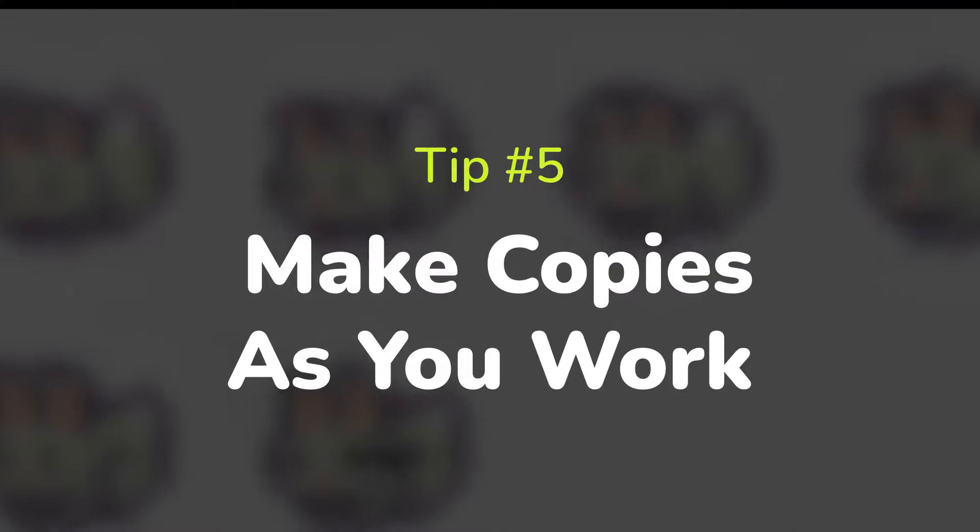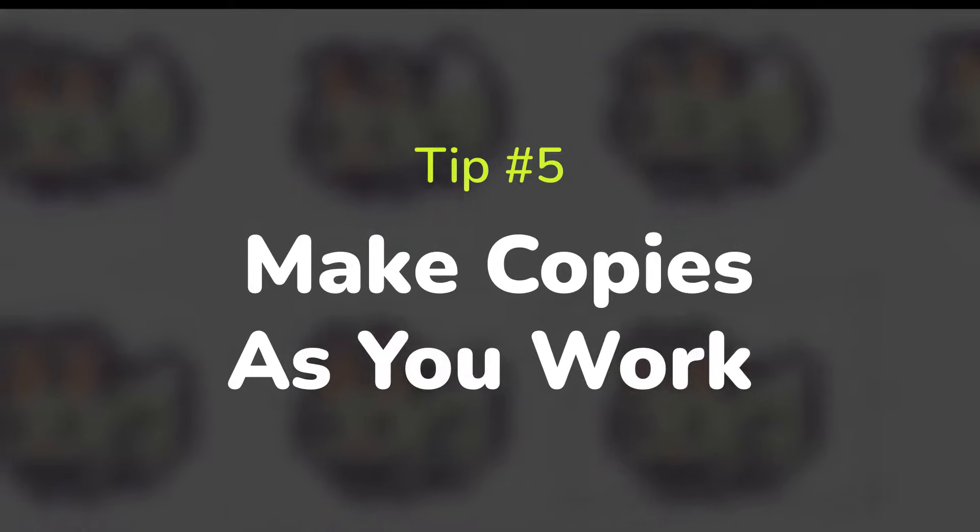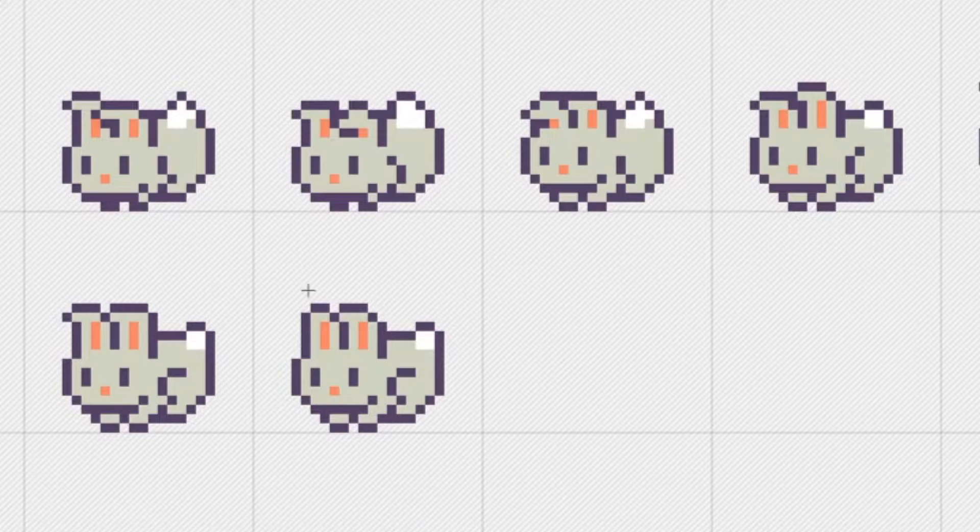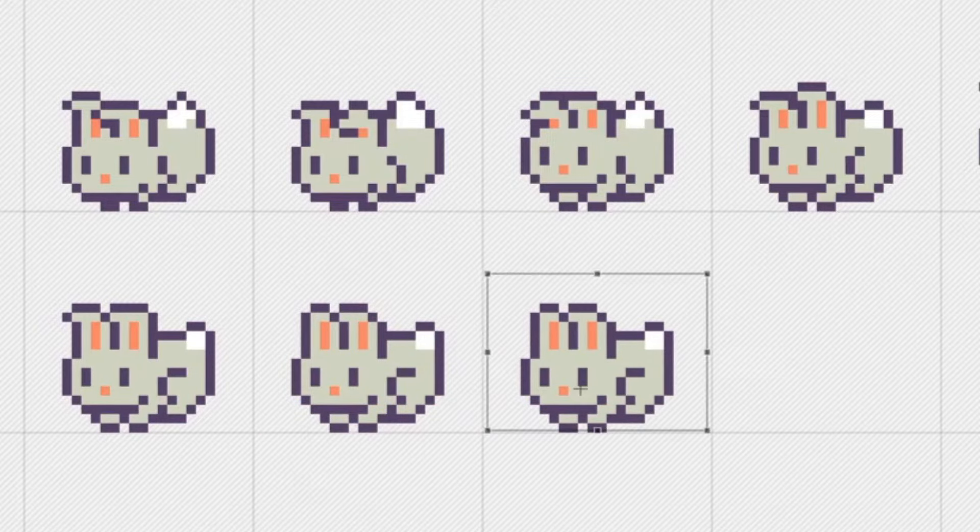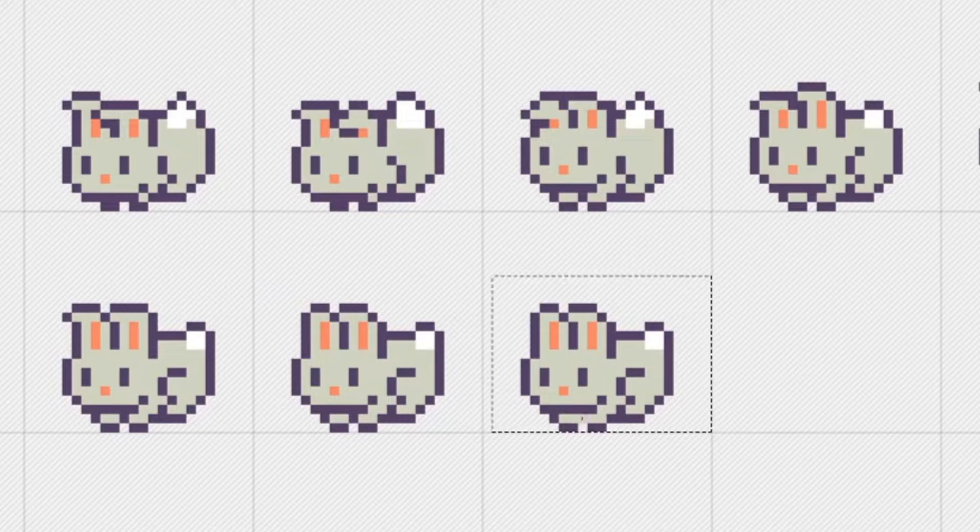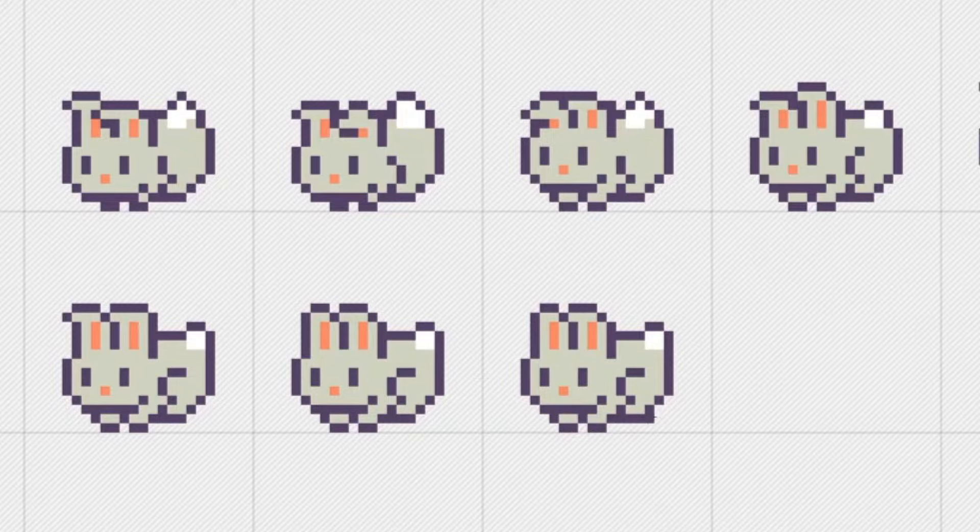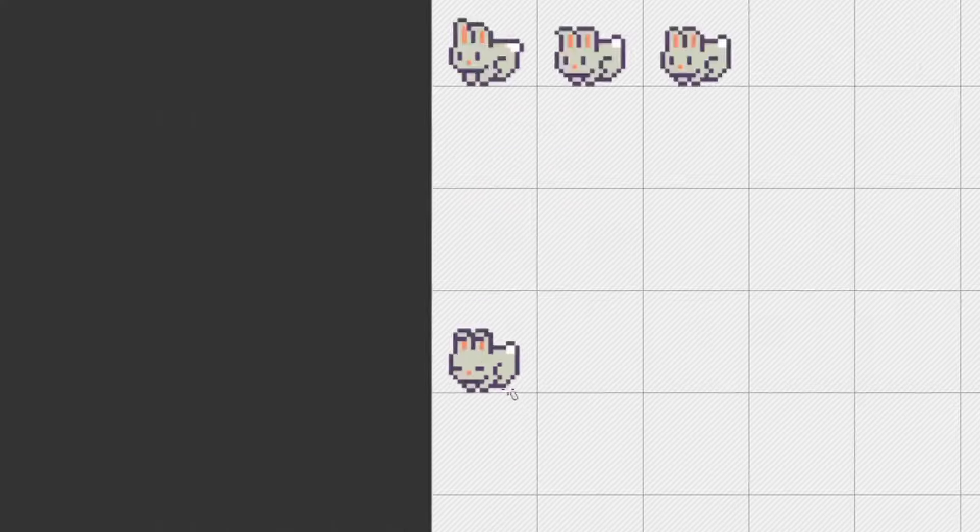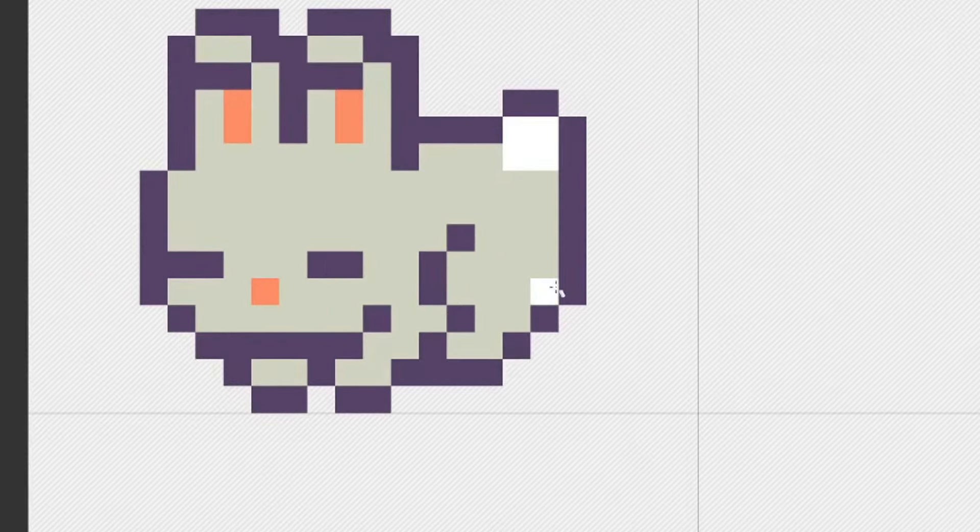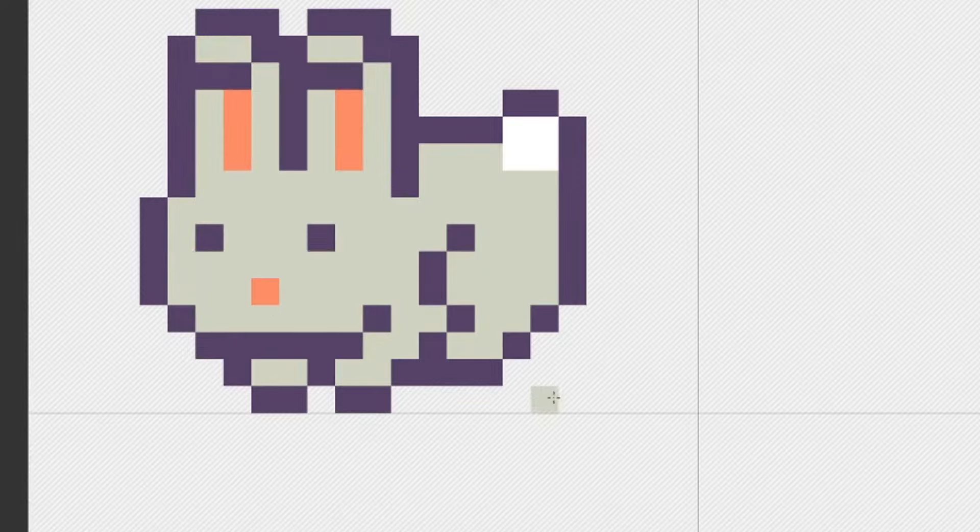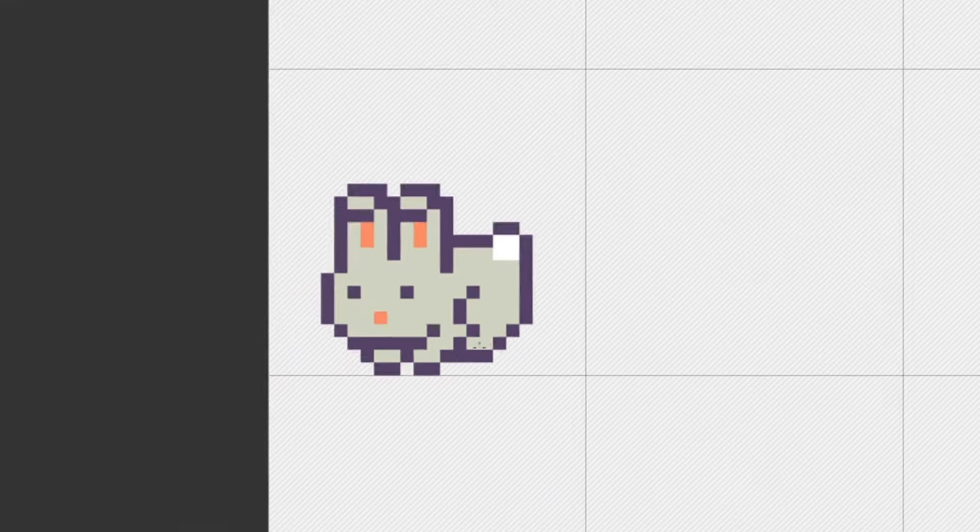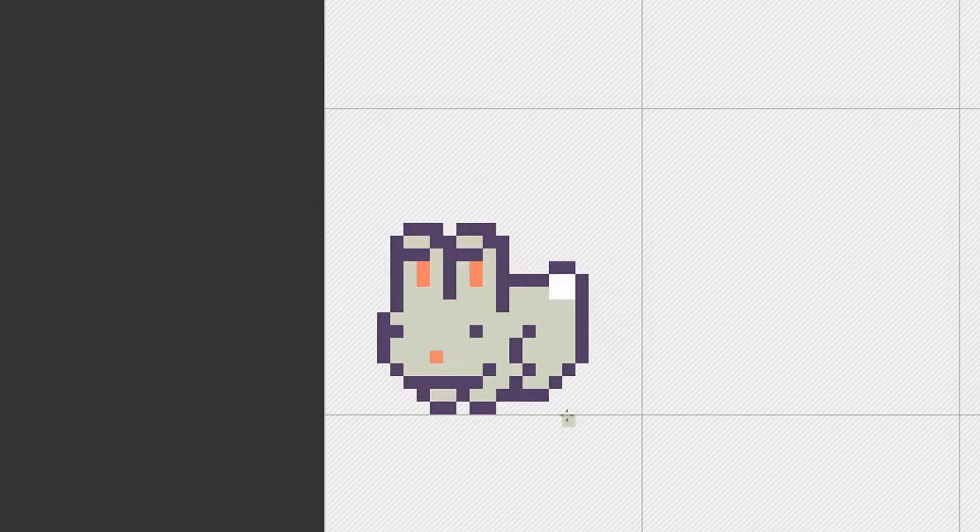My fifth and final tip is to make copies as you work. If there's something you want to change on the character or item you're working on, make a copy and change it on the copy. It's really easy to just start making changes and then realize you liked what you had originally better, but you didn't save a copy and don't remember what you did.